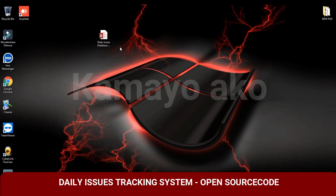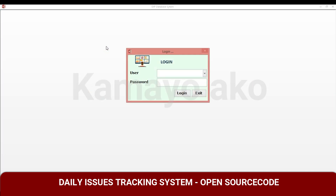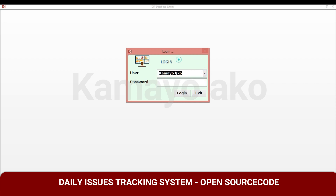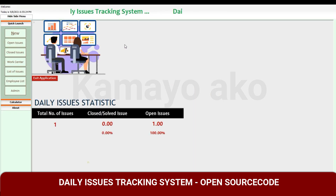I will show you this database — I already uploaded this one, but this version is free and open source so you can use it and modify it for your own project. The admin password is 'admin' and the user password is 'user'. I will login to the admin panel. This is the Daily Issues section.